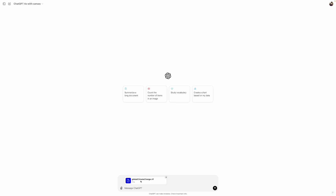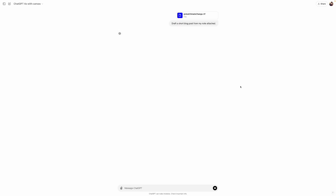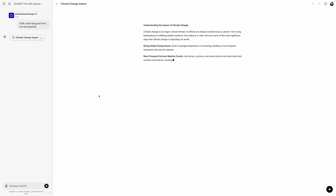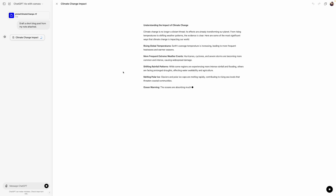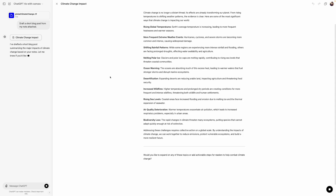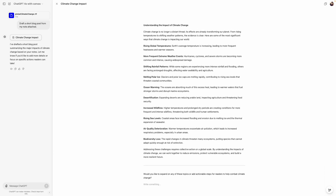I uploaded a note here and I'll follow the example given on the OpenAI blog. I have a note and I can tell it to draft a short blog post from the note. The layout is different from what we had earlier — it's similar to what we have in Anthropic Claude. Once we have this, we can do some inline editing.